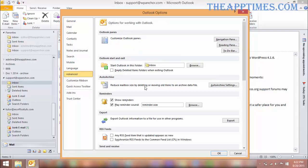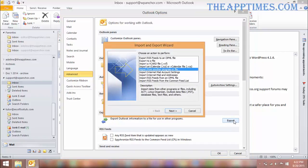In the right pane, scroll down to the Export section and click Export to display the Import and Export wizard.